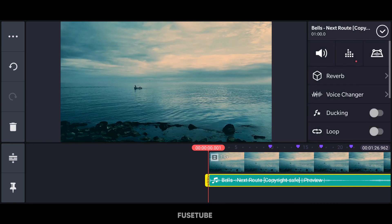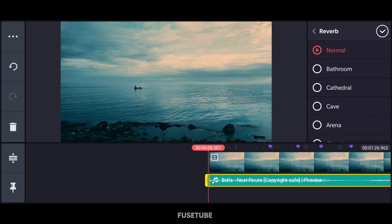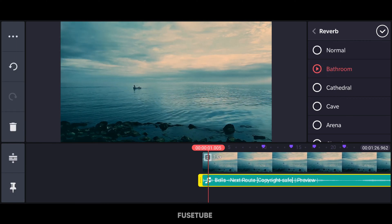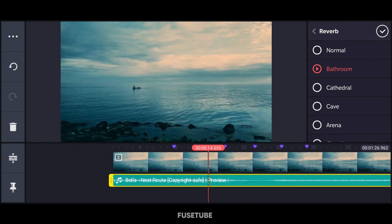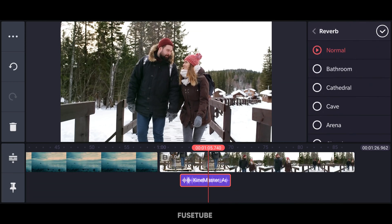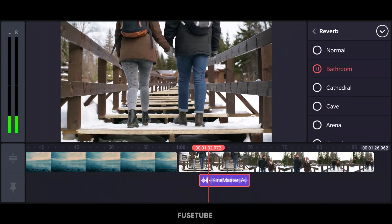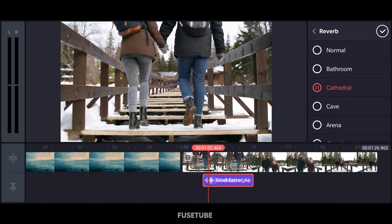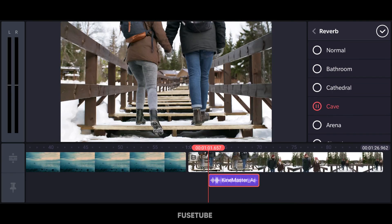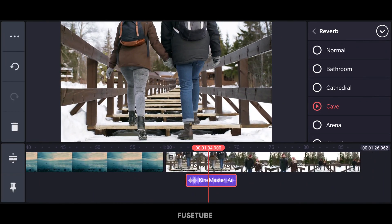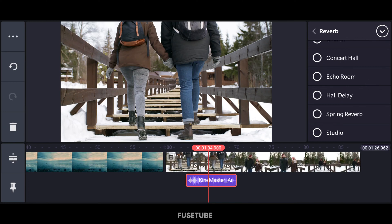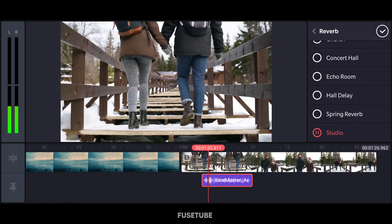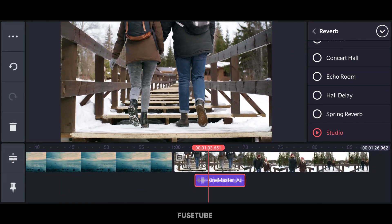Music presets include rock, R&B, pop, natural, jazz, and hip-hop. The equalizer is super useful. You can also use reverb, which is a small echo or delay in sound. This is very useful — for example, you can get an echo effect like in a bathroom. You can use presets like bathroom or cathedral for reverb.